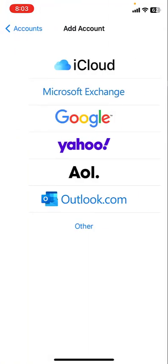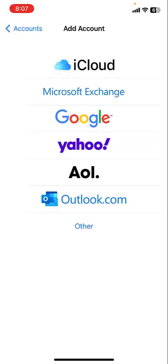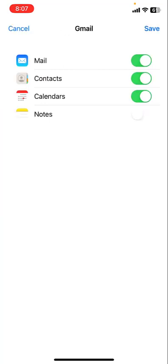Tap on add account and choose Gmail, Google, or Yahoo. Insert your ID and password and sign in. Allow the permission of your account and save it. That's the sixth method.